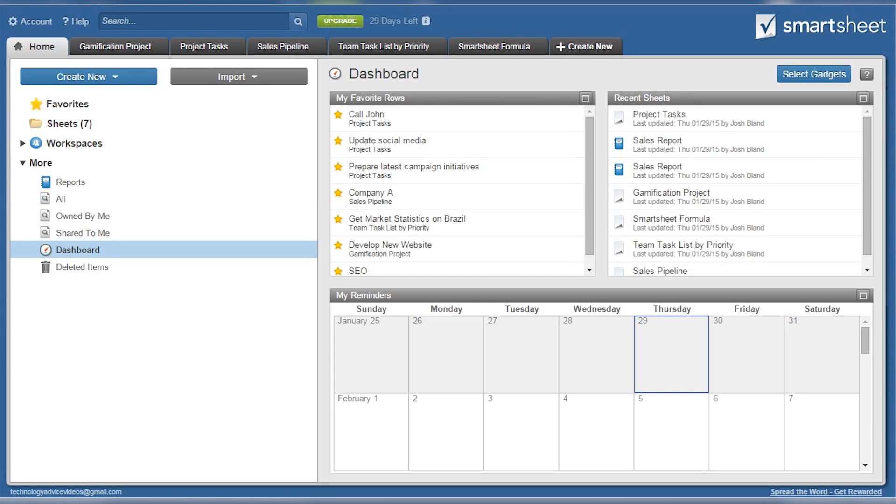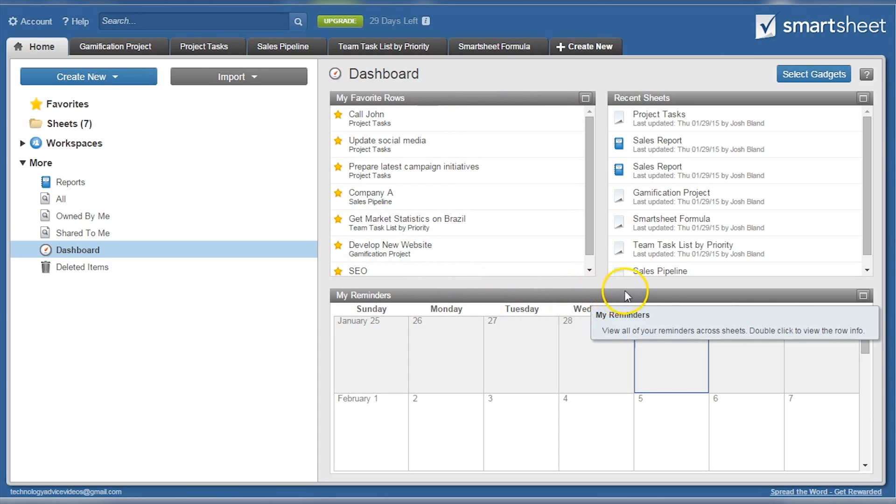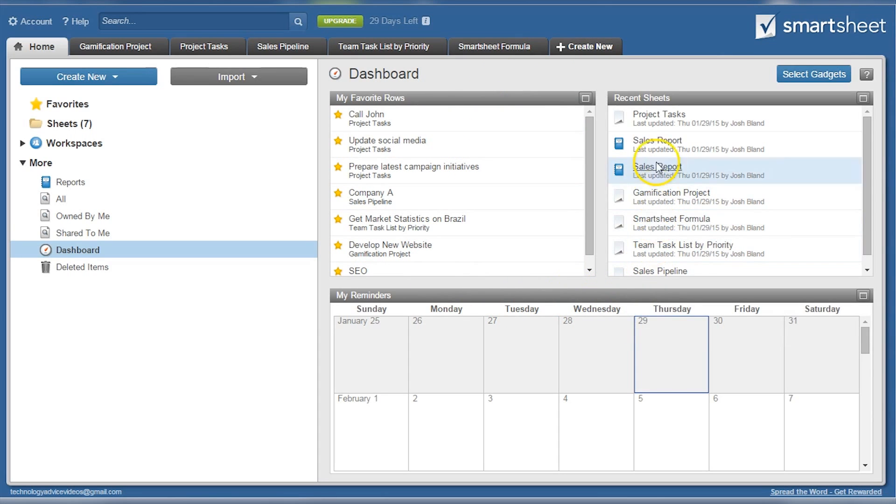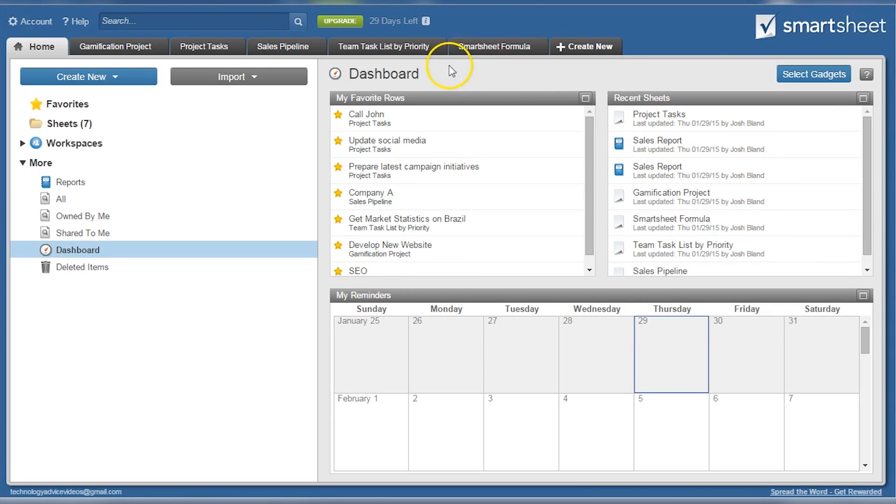Currently we're in the Smartsheet dashboard. A quick glance reveals favorite rows which can make accessing certain parts of a spreadsheet easy, as well as recent sheets for easy access. It's also nice to have a quick glimpse of the calendar so users can plan their next few days or weeks.